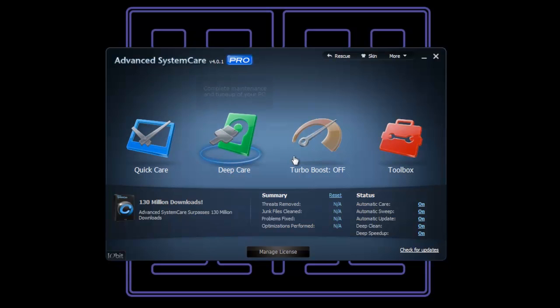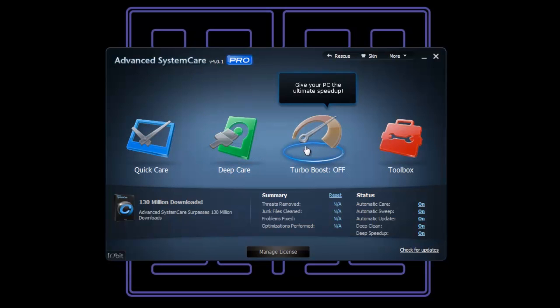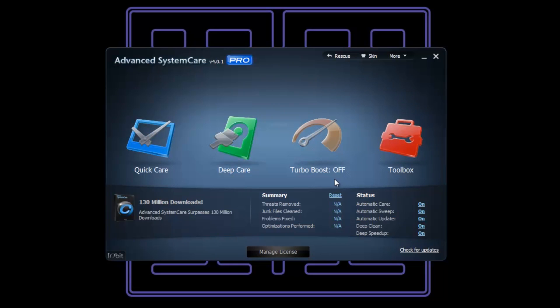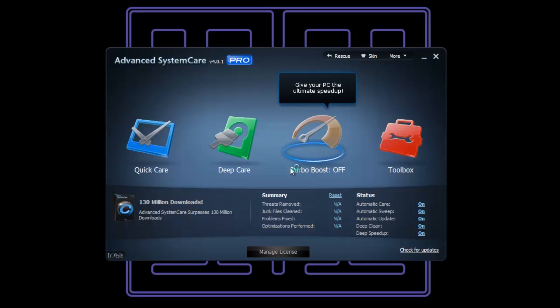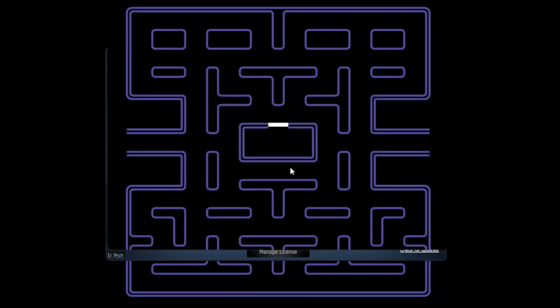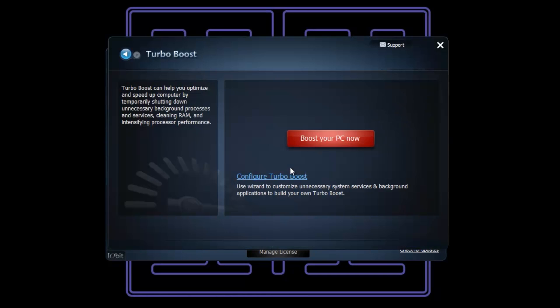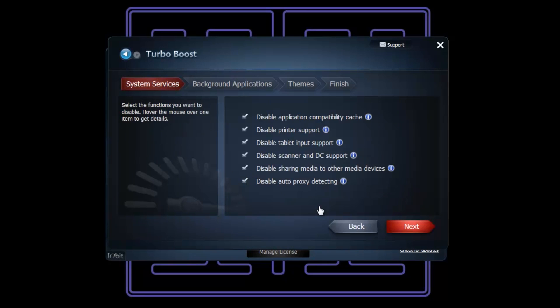We can also Turbo Boost our PC. I've done it once and I don't have a good spec computer - this one - and I tell you, it's sped it right up. What the Turbo Boost does is it switches off unnecessary services and stuff. If we configure it, we can disable application compatibility cache and do all these different things.